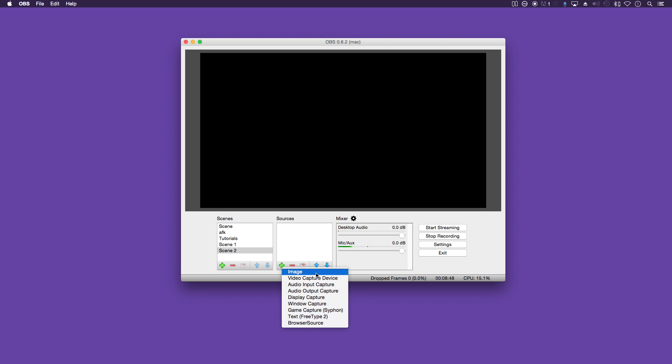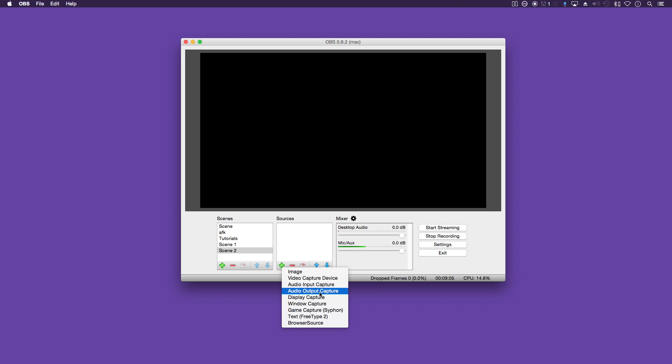Now, the first is image. This is handy for adding overlays or logos to your stream. You've got video capture device. That will be your webcam. And you've got audio input capture, audio output capture.